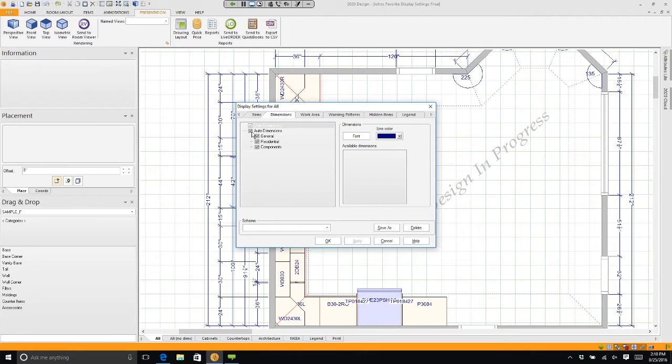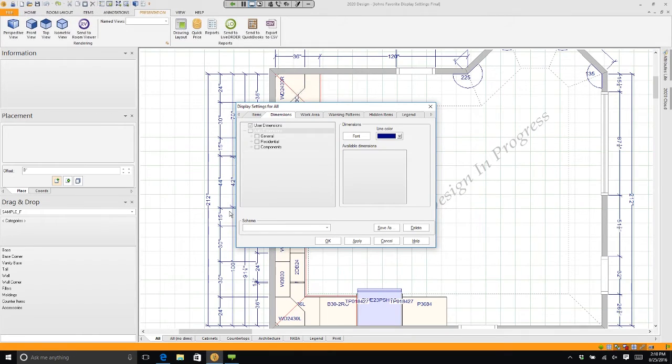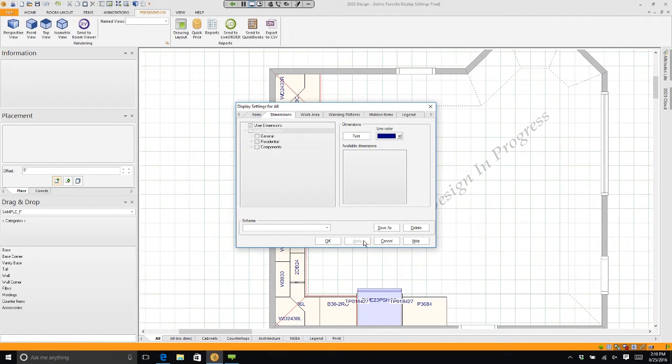I'm going to click on that twice to turn it off. Watch what happens when I hit Apply: all of my dimensions are gone.